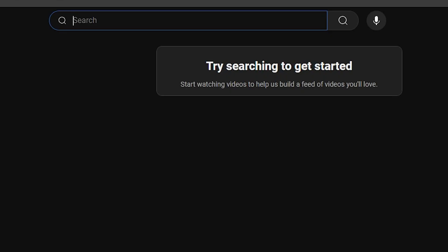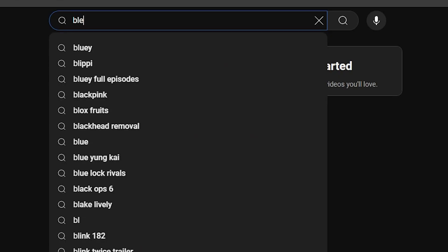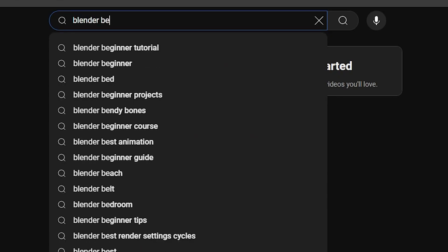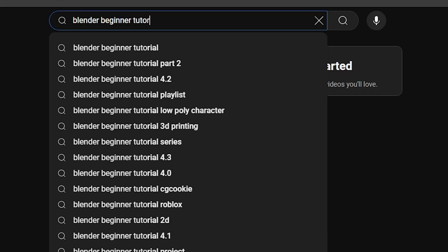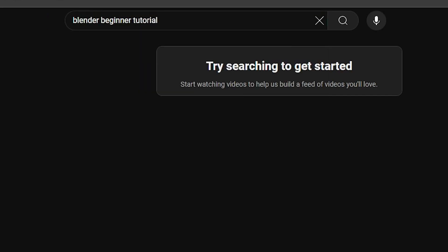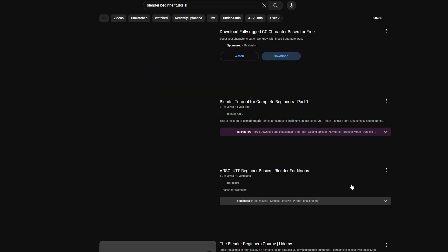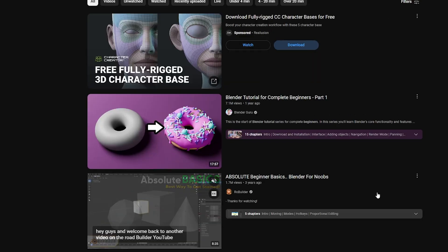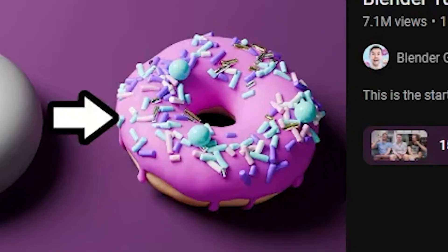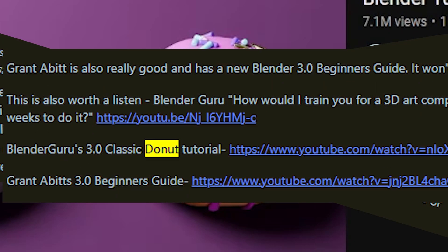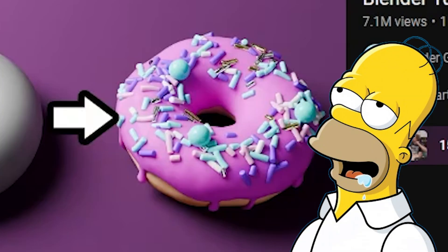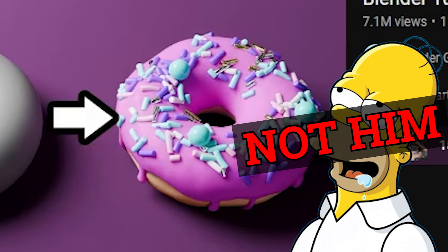So let's assume we never opened Blender before and we want to learn it. What is the first thing you see when you search for learning Blender as a beginner? A donut. Everybody talks about the donut tutorial, but why? It's a very well made tutorial by a guy who knows the software like the back of his hand.